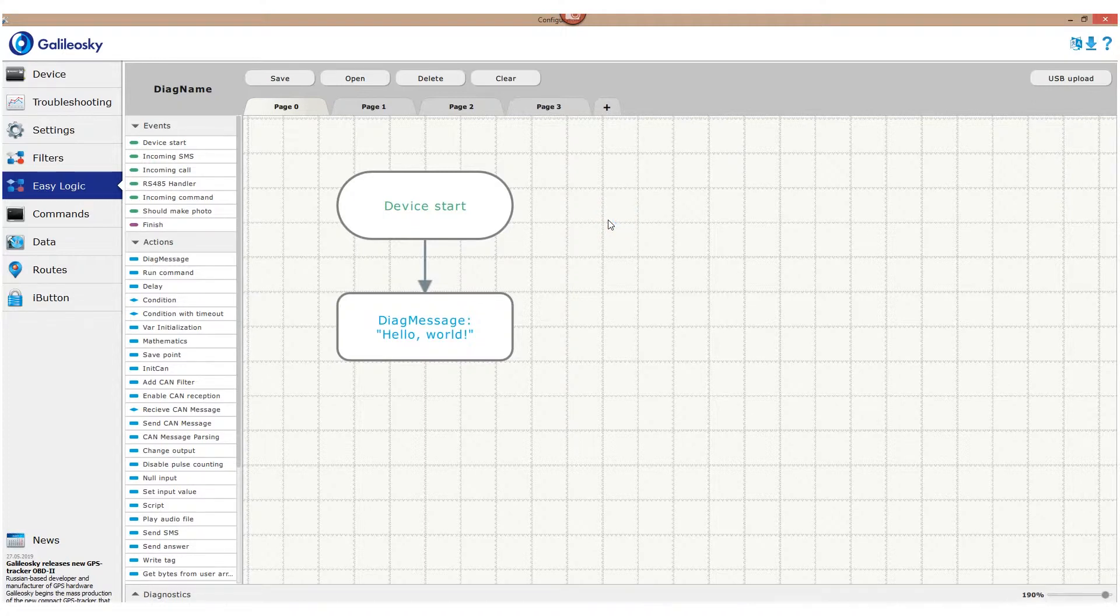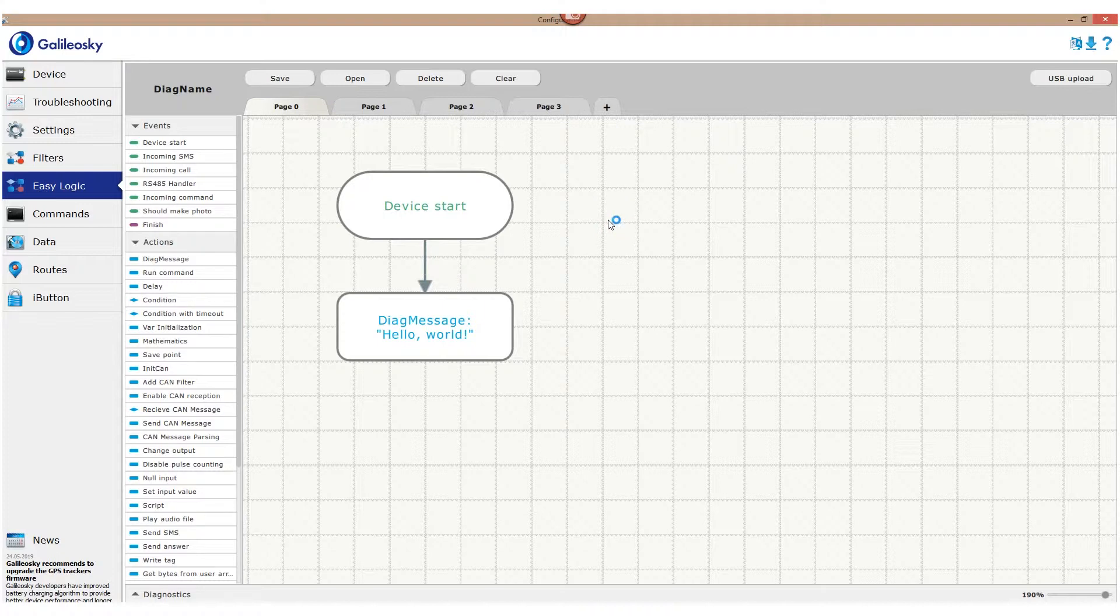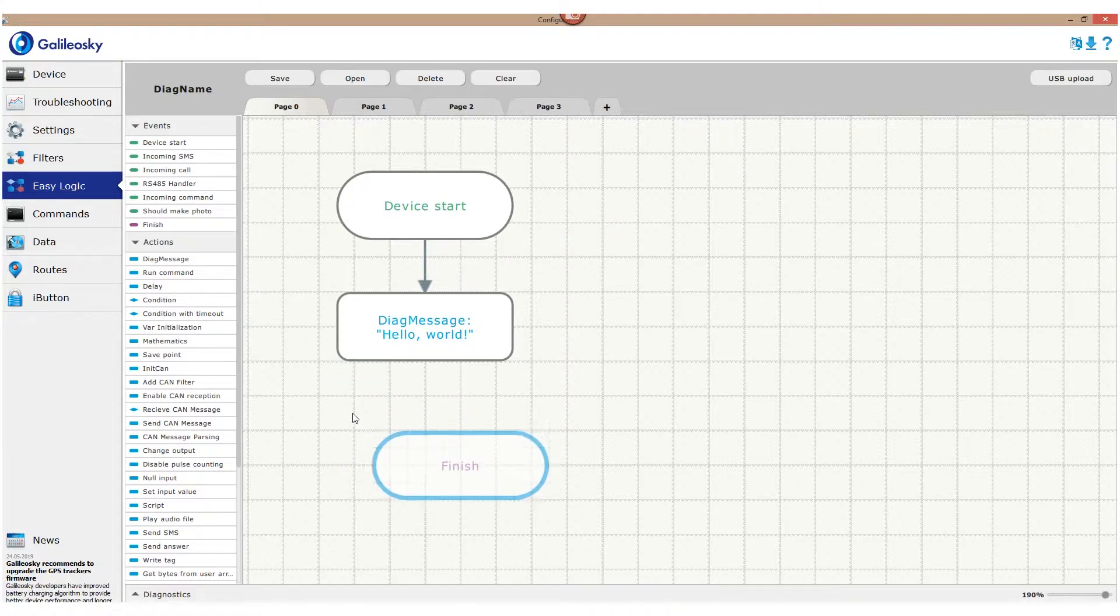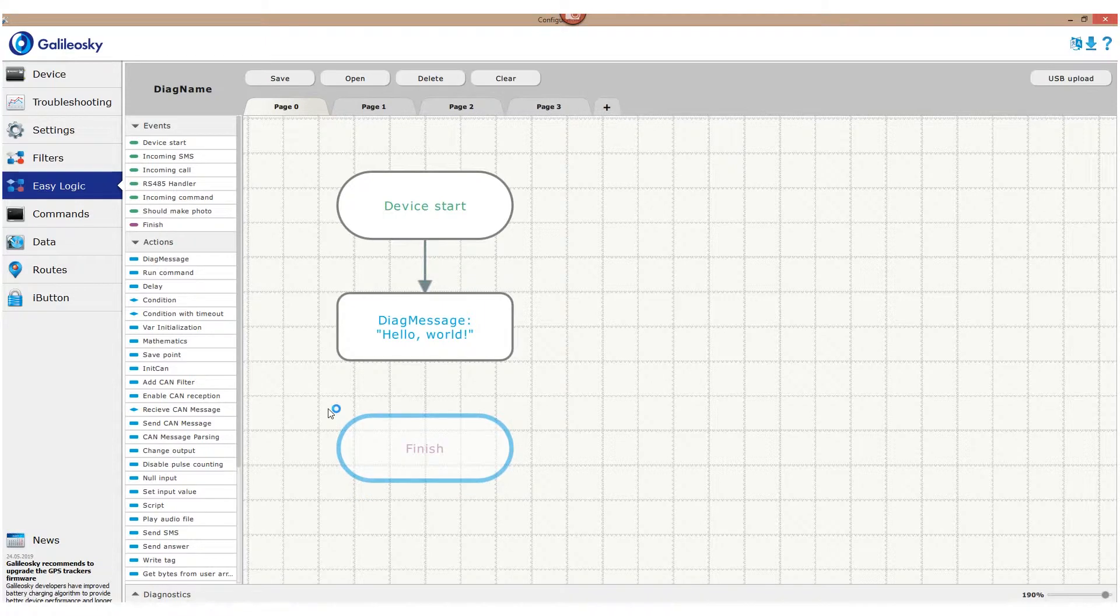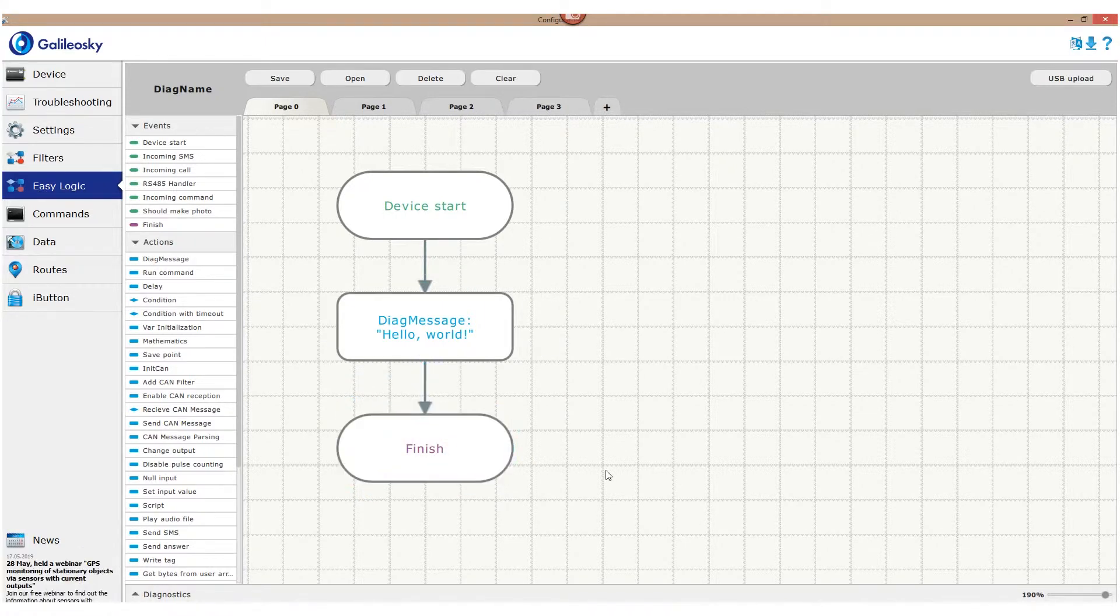The algorithm can be finished in two ways. First is to add Finish event, which will result in the algorithm sending this diagnostic message Hello World once each time, tracker is turned on.